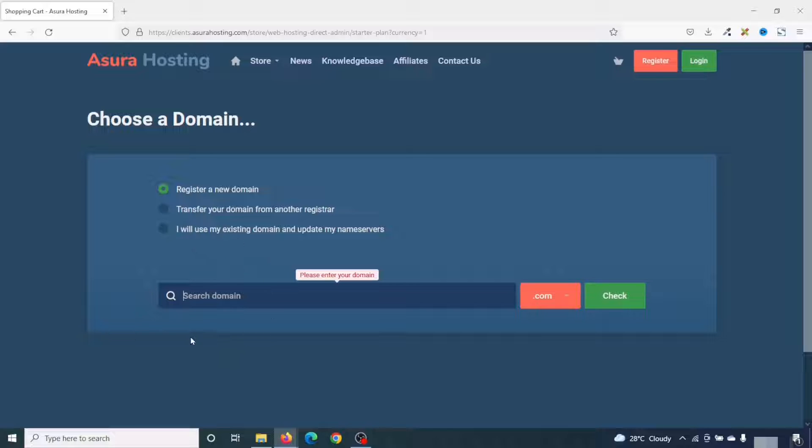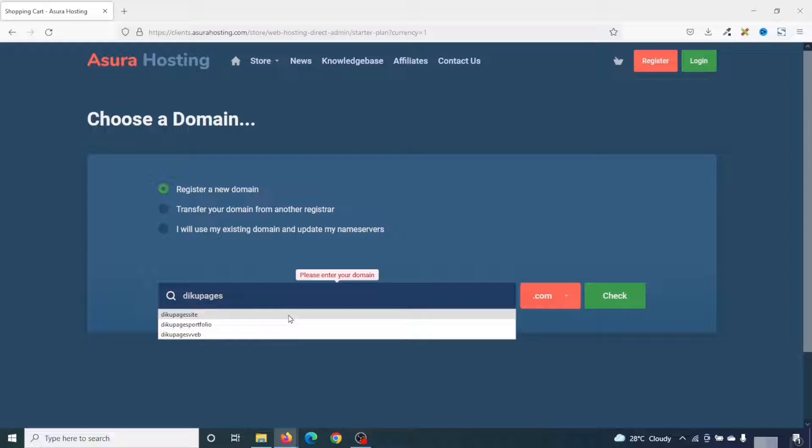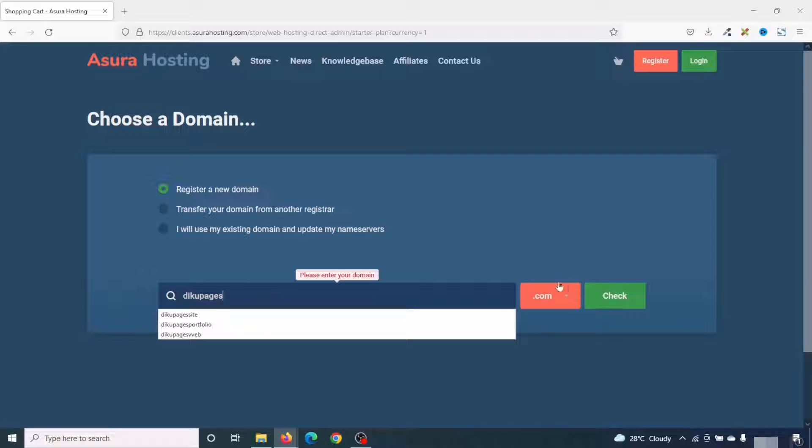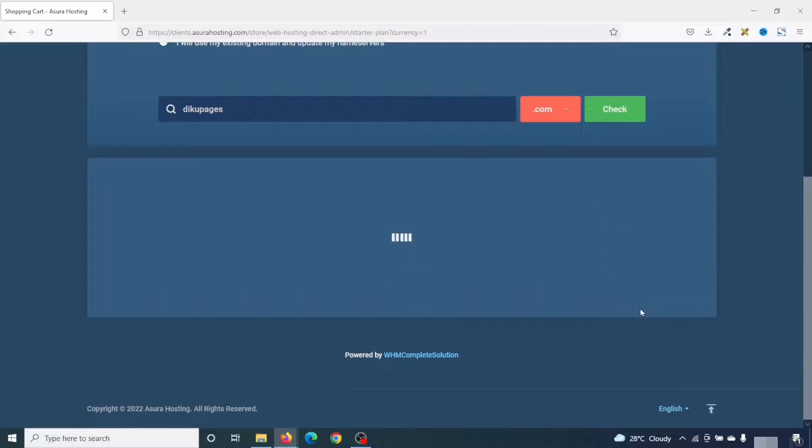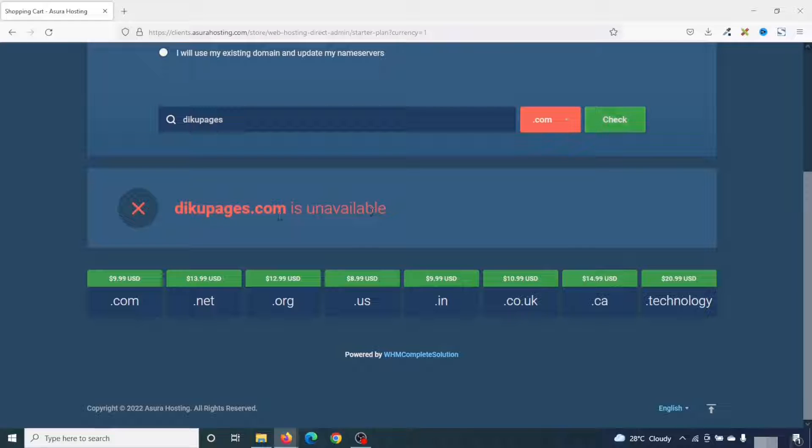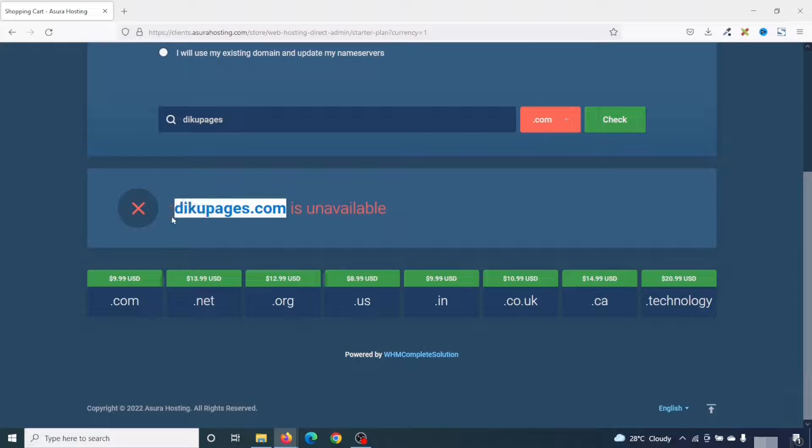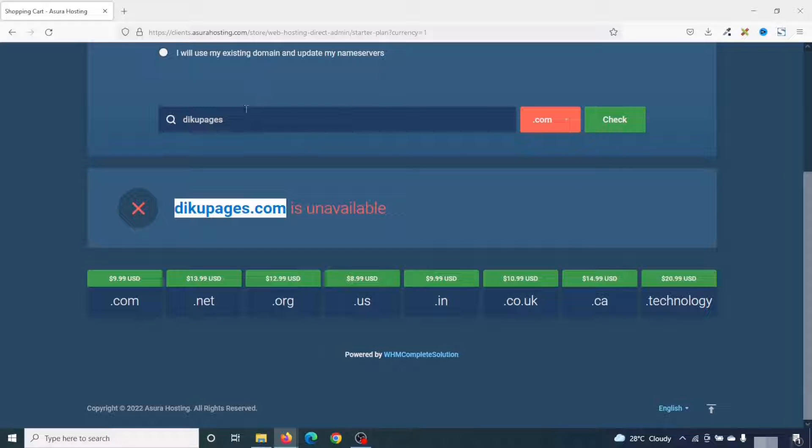So let me show you what I mean by that. So I enter DekuPages, which is my website, and I'll leave the extension as .com, and I click on check. You see that DekuPages.com is unavailable, simply because this particular domain is already registered.